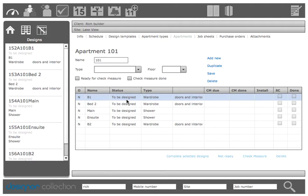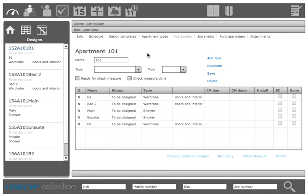So before you can actually order these jobs you need to go out into each individual job, obviously put the real dimensions in and resave them so they become active quote status. Once you're at that point then you can actually order the jobs en masse.